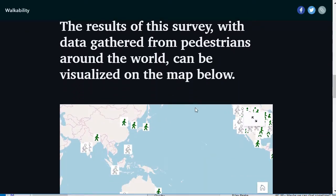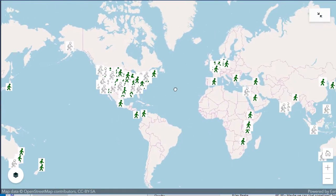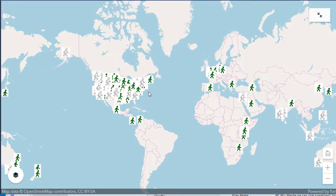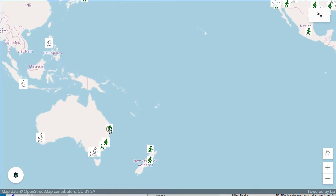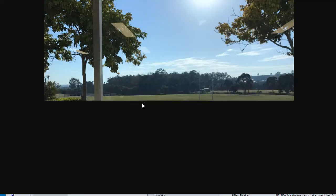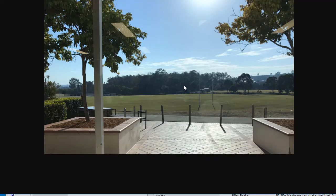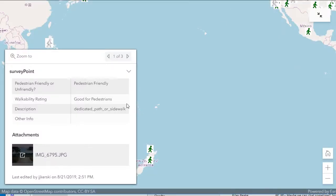The results of the survey with data gathered from pedestrians all around the world can be visualized on this map right here. If we scroll around, we can see pedestrian friendliness, or lack thereof, in different places around the world. Here's a point that I took in Australia — a beautiful spot and very pedestrian friendly. That's a secondary school where I was teaching, very pedestrian friendly, as many schools are, as well as the neighborhood. That photograph I took is tied to this map at this location. I marked it pedestrian friendly, good for pedestrians, and it has a dedicated path or sidewalk.